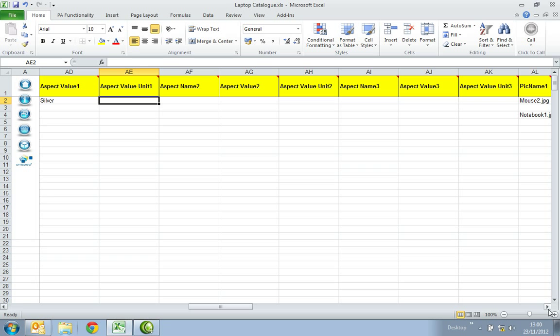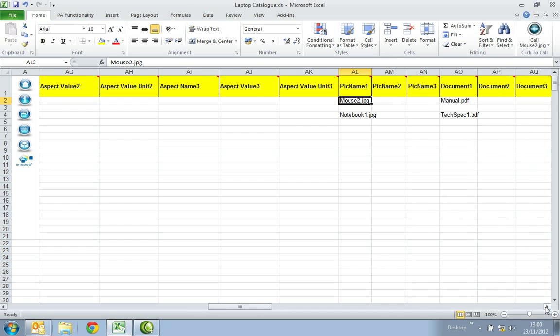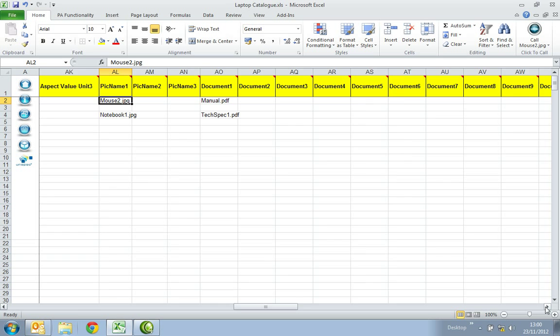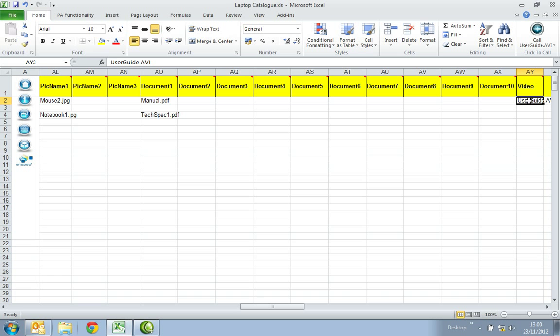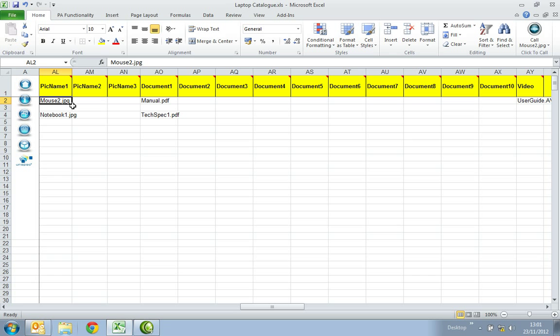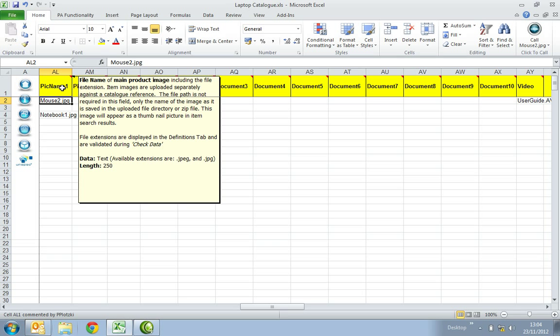In the following columns, titled Pick Name 1, Document Name 1 and Video, enter the file name of the main product image, document or media file presenting the product including the file extension. All media items are uploaded separately against the catalogue reference. The file path is not required in this field, only the name of the image, document or video as it is saved in the uploaded file directory or zip file. This image will appear as a thumbnail picture in the item search results. Please note, you can only attach images in the supported format, which you can find in the comment box that appears when you hover your pointer over the heading, and only one document may be referenced in each field. You should try and load images against all line items to enhance your catalogue. If this is not possible, why not upload your company logo?